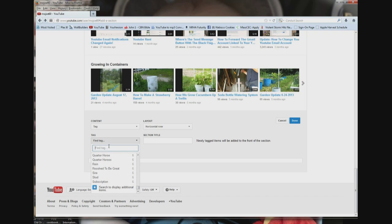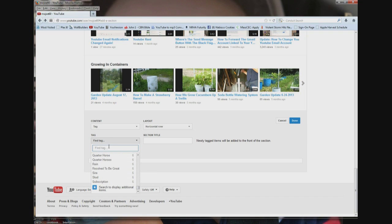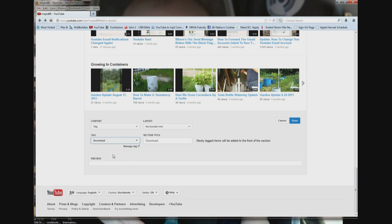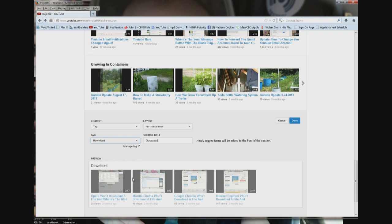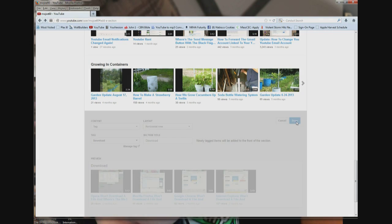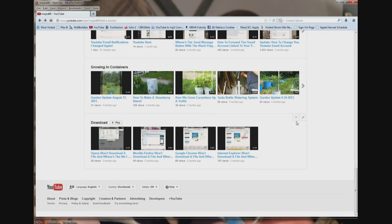You can also type in a word if it's not in the list — like 'download' in this case. I'm going to click it, and right here are the four videos I've done on how to download things off the web and where your browser puts them after you've downloaded them. After you get it all done like that, you click the done button and it creates the section.